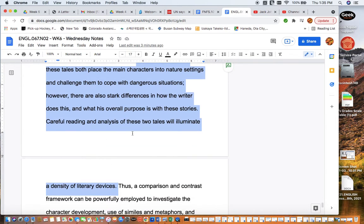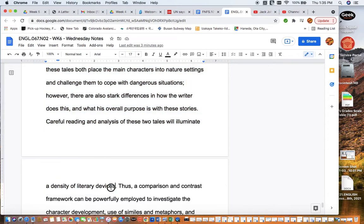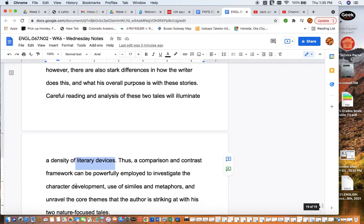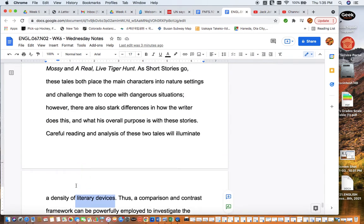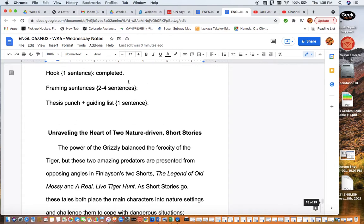'Careful reading and analysis of these two tales will illuminate a density of literary devices.' This is also a good sentence because it tells our readers we're going to be looking at these stories with a literary lens. In fact, we're going to have several different layers or levels of lenses. So we have completed the framing sentences.